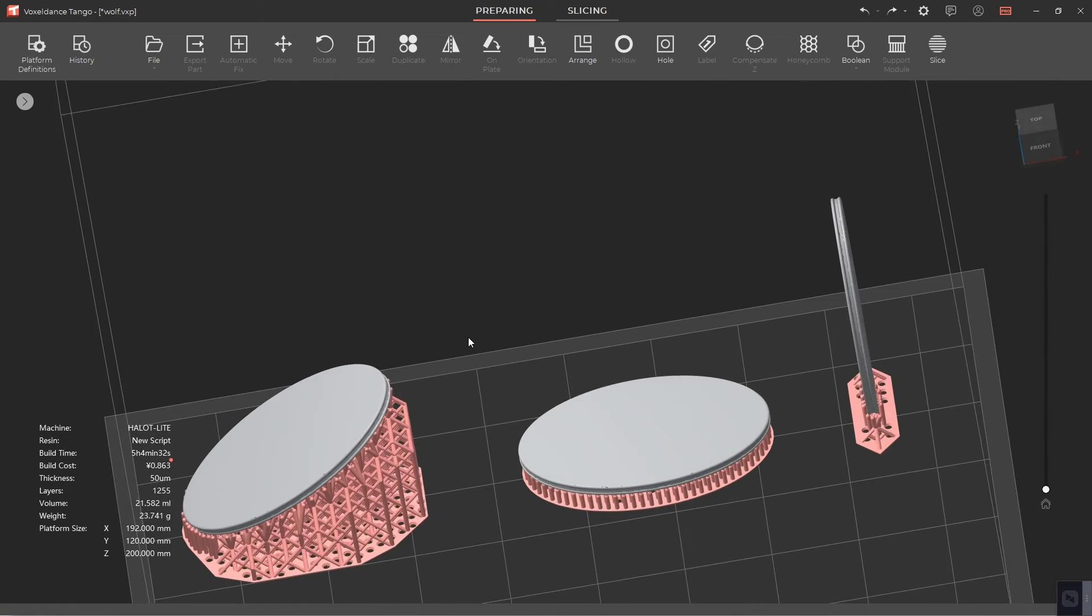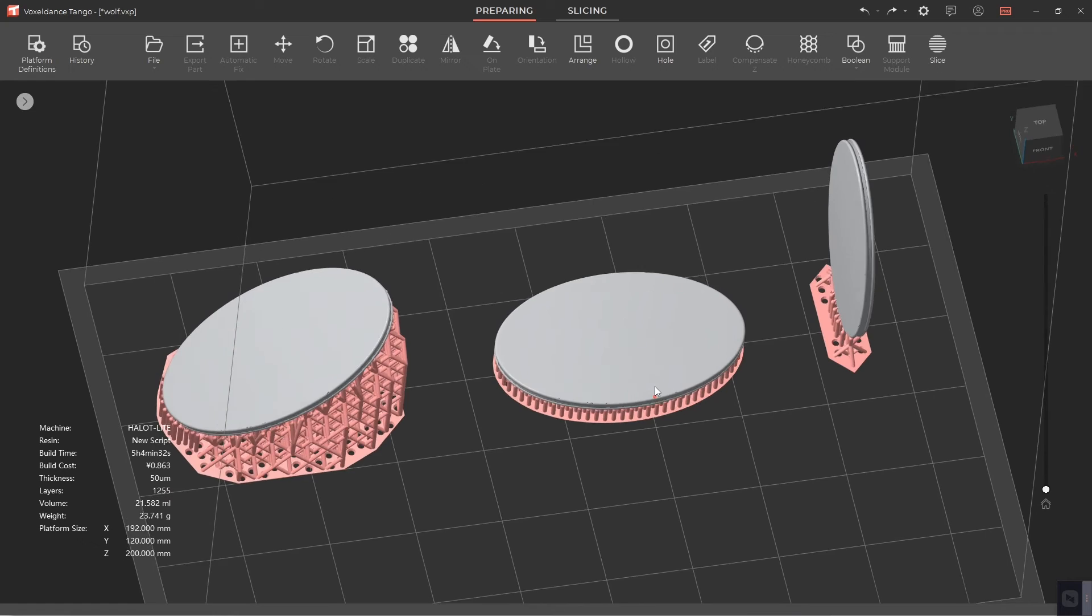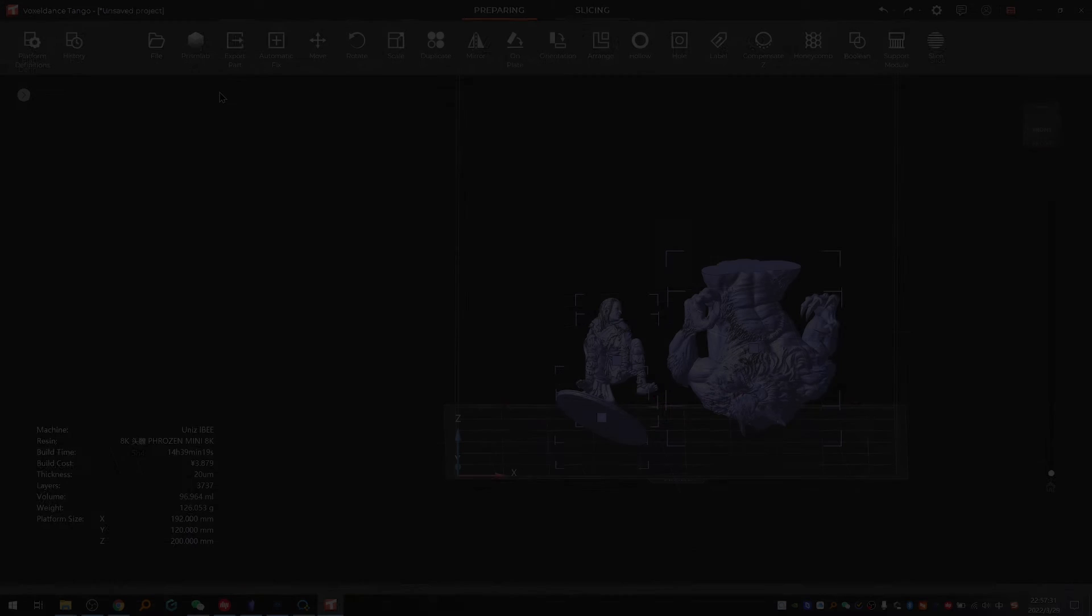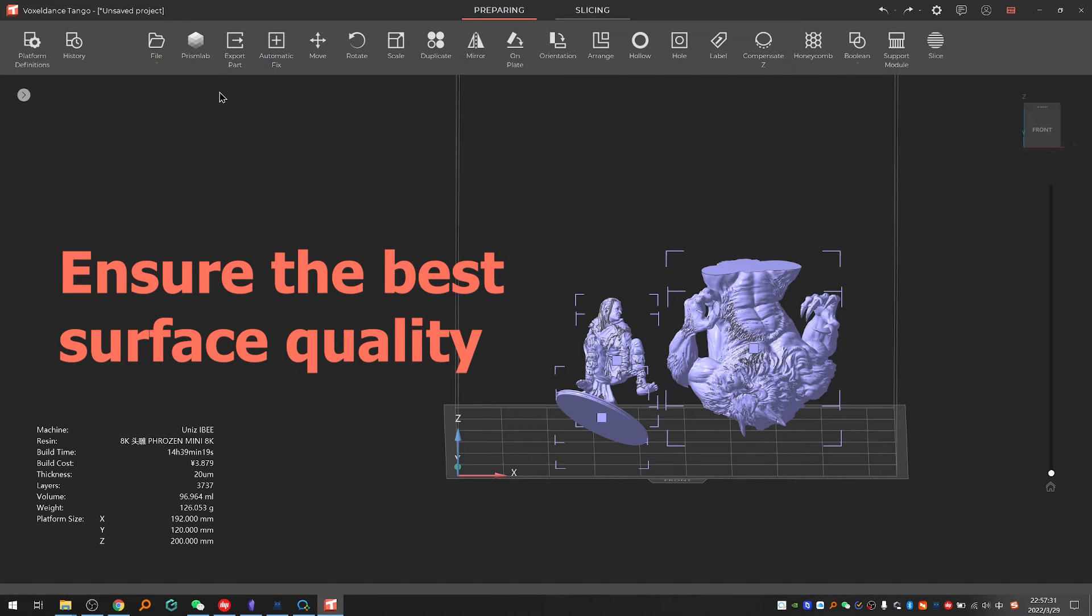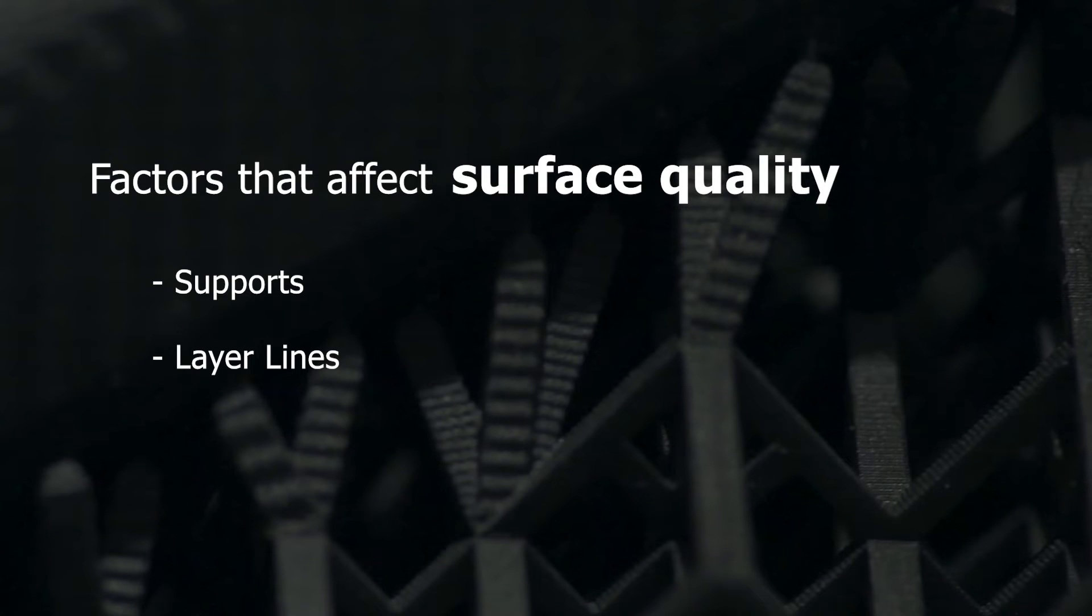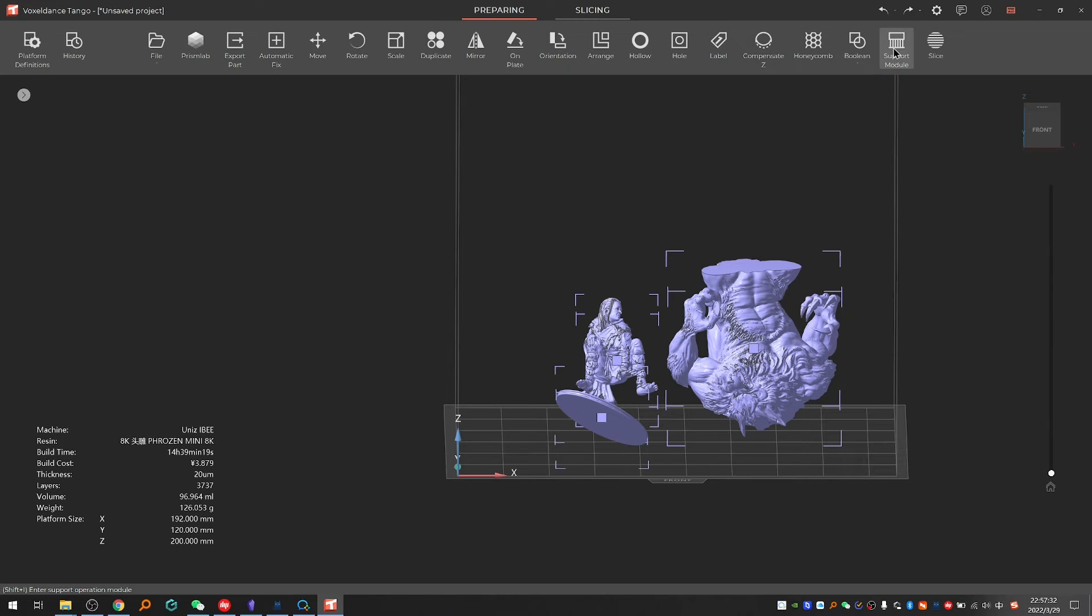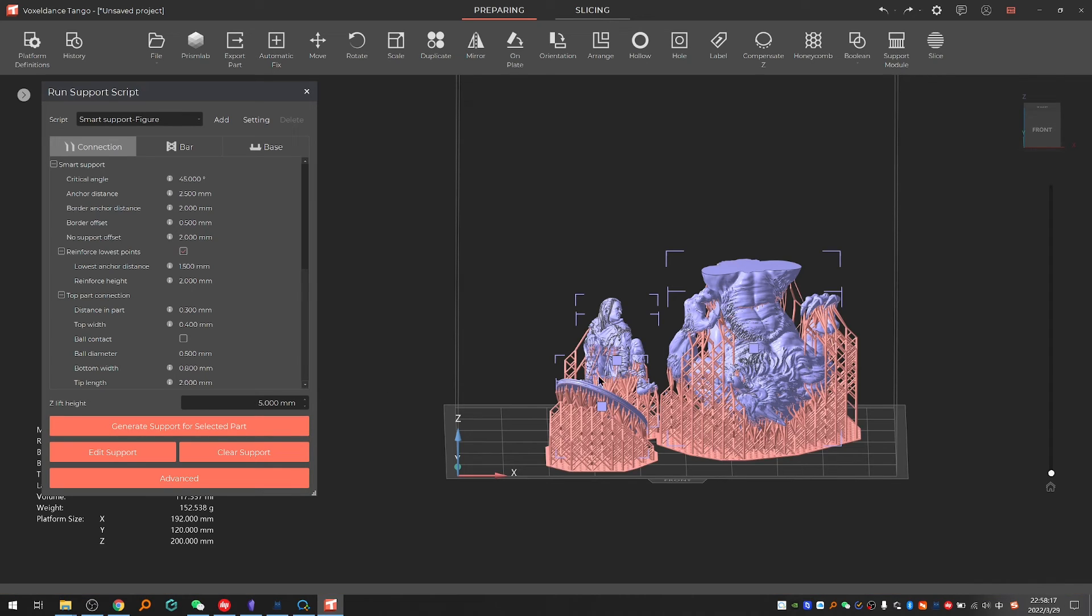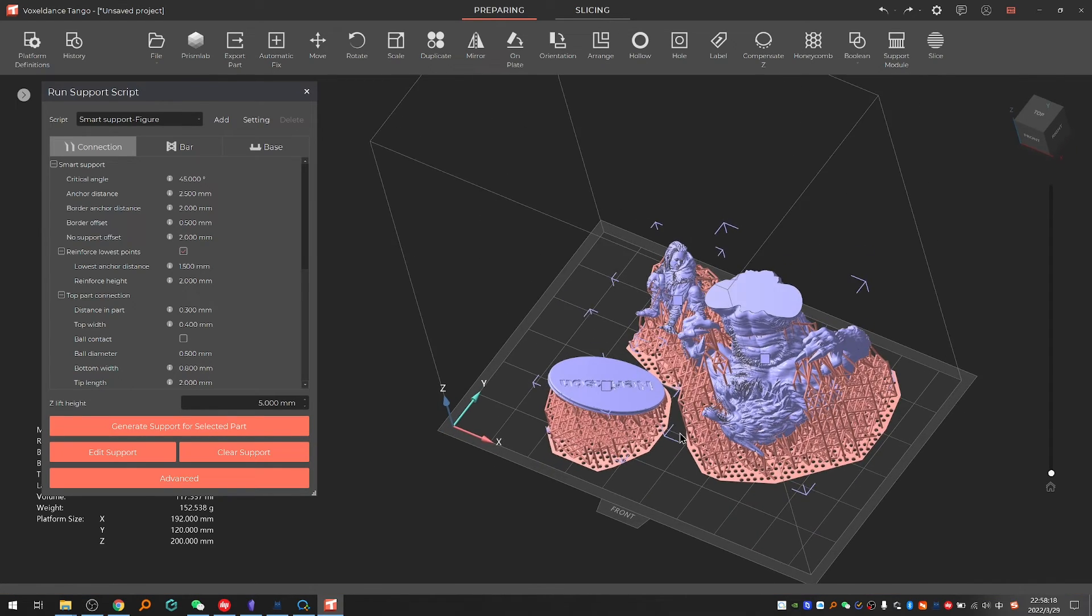Ensure the best surface quality. In resin printing there are mainly two factors that affect surface quality. One is supports, the other is layer lines. As supports are mainly generated on the underside of the model, we recommend you orientate the model in a way that less visible faces are facing down.